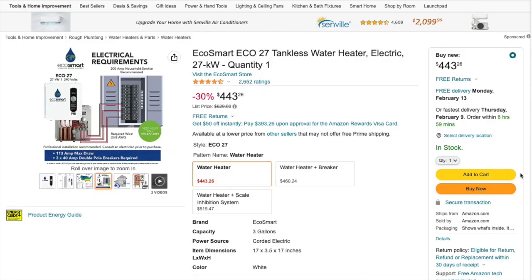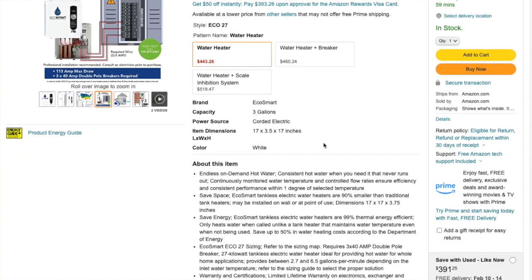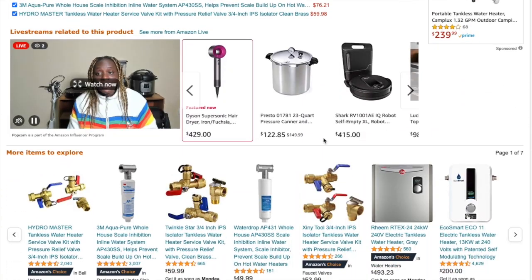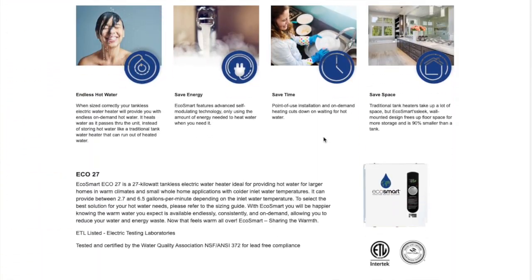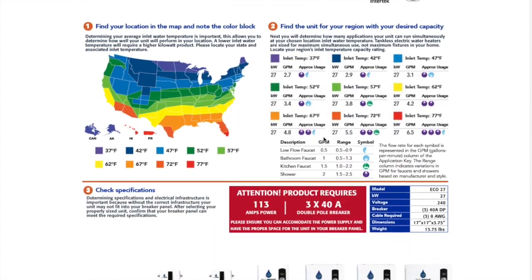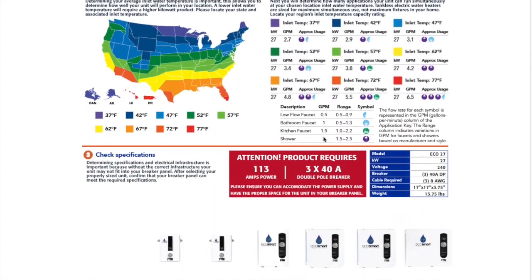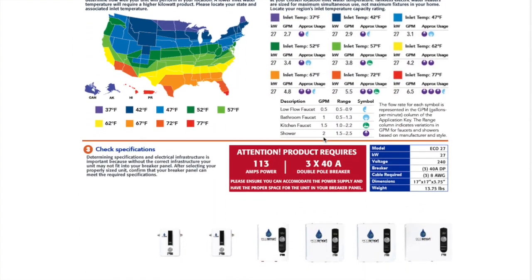For tankless, the math is completely different. Instead of thinking about volume, you have to think about flow rate. The tankless water heater can only heat up so much water by so many degrees at a time, so this will vary depending on your region and how much water you're planning to use. Since your input water temperature depends on your climate and the region that you're in, you'll need to refer to a map like the one you can find for EcoSmart products.